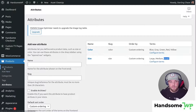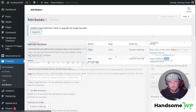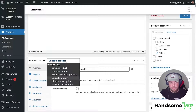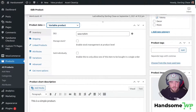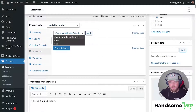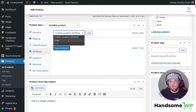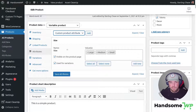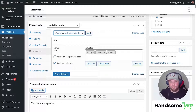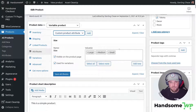Let's head over to our variable product to set that up. For this example, we're gonna be adjusting our t-shirt product. We're gonna scroll down and in this dropdown, we're gonna select variable product. Once we've done that, we're gonna come down to our attributes. From this dropdown, we'll be able to select the attributes we want to add to this product. I just selected size, clicked add, and here are my sizes. I can specify if there was only large and small, and I checked this box that says use for variations.